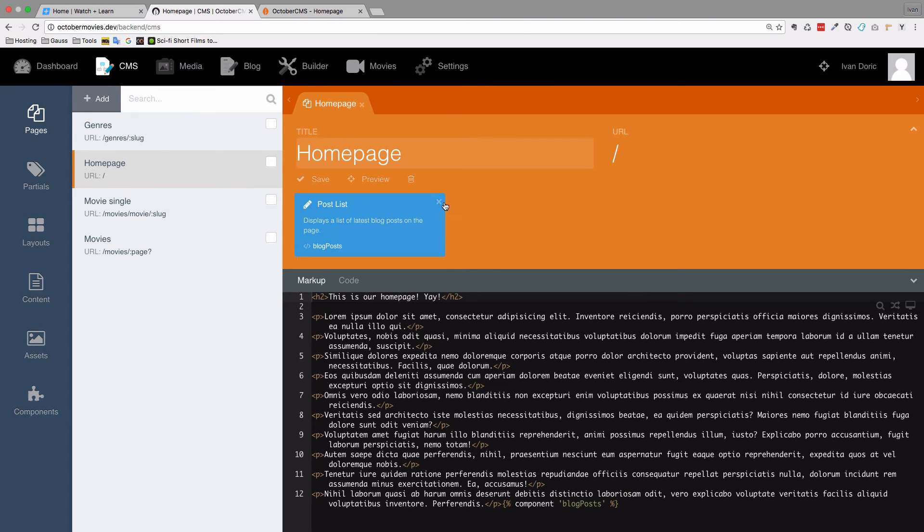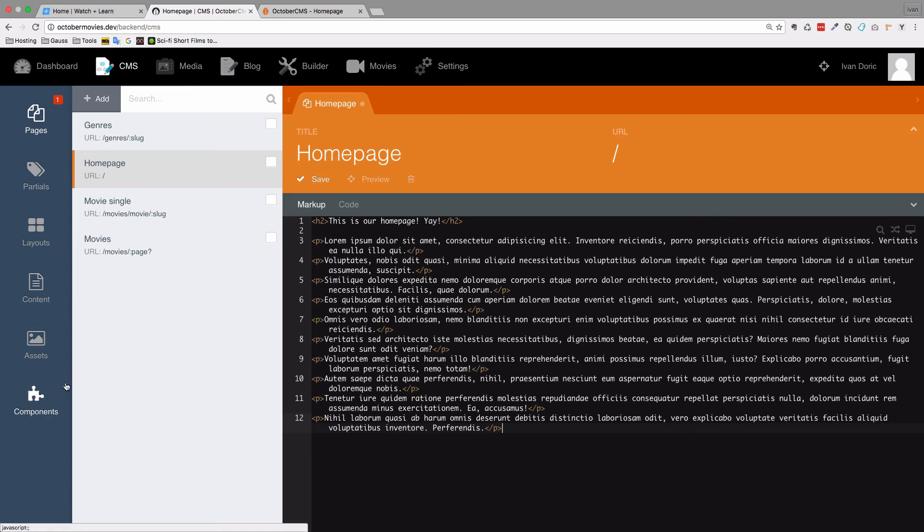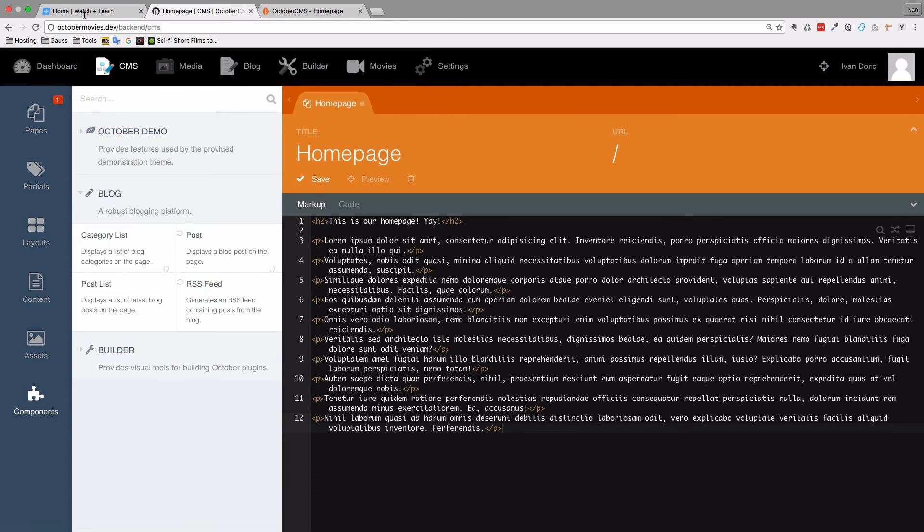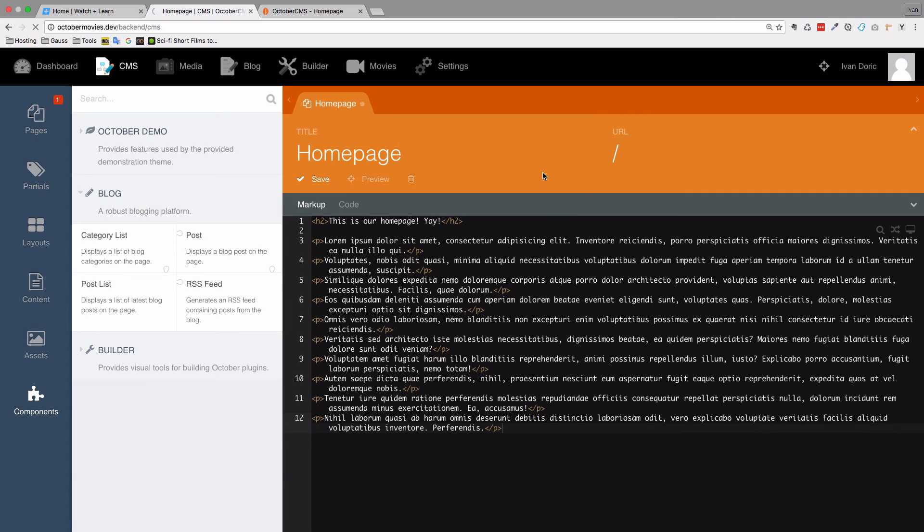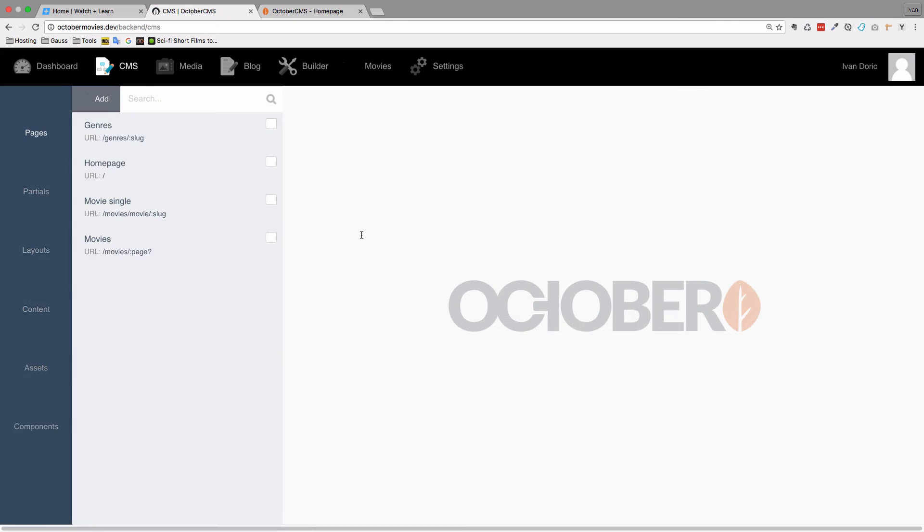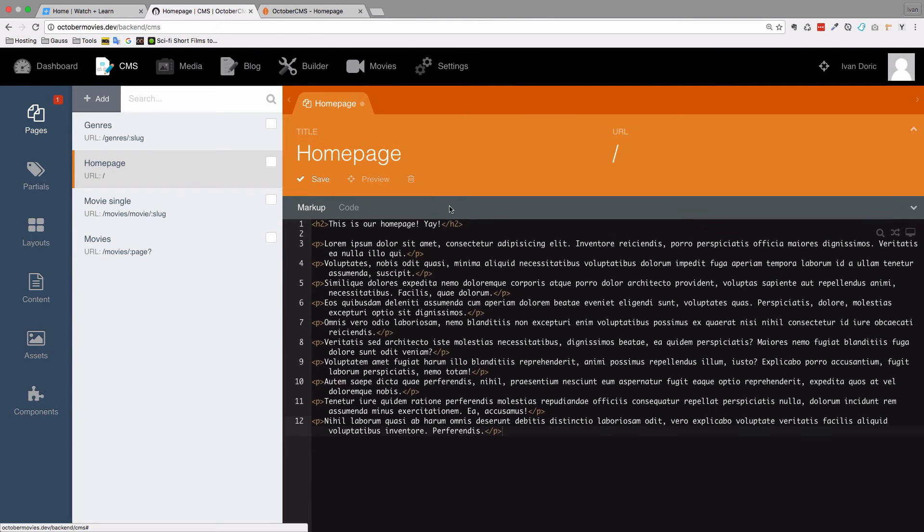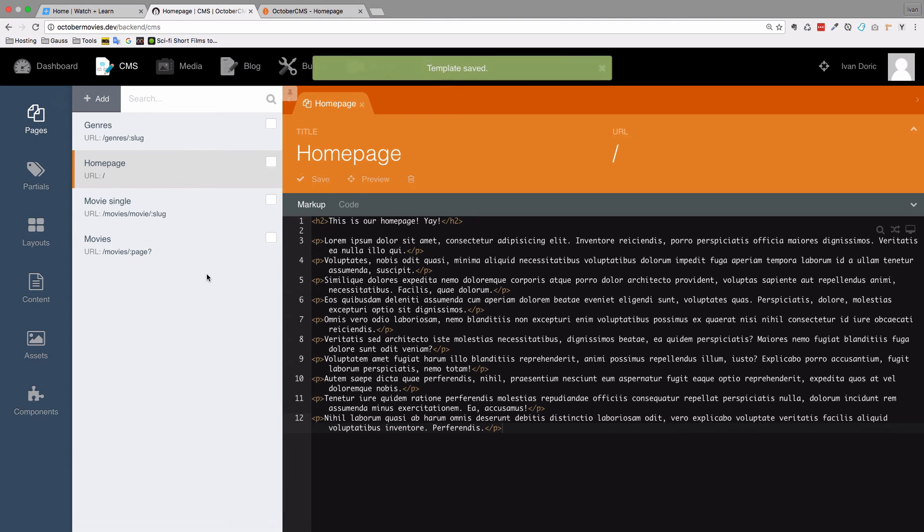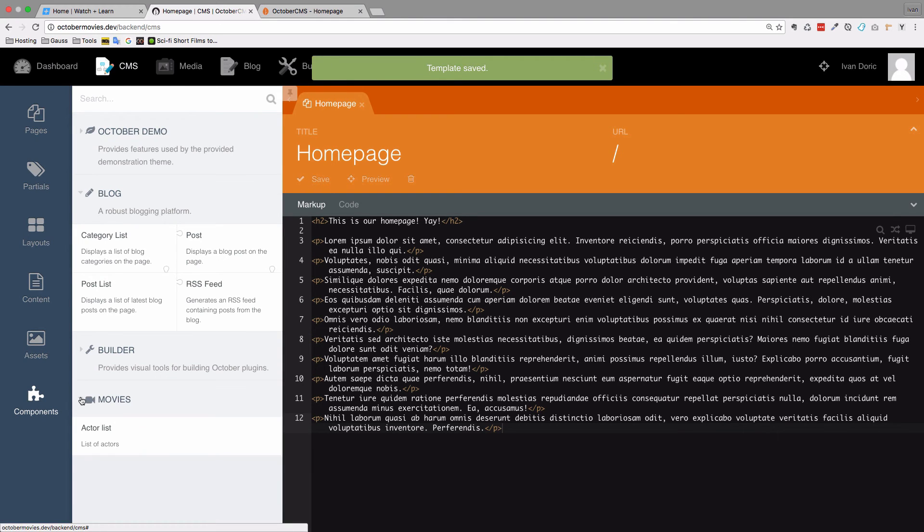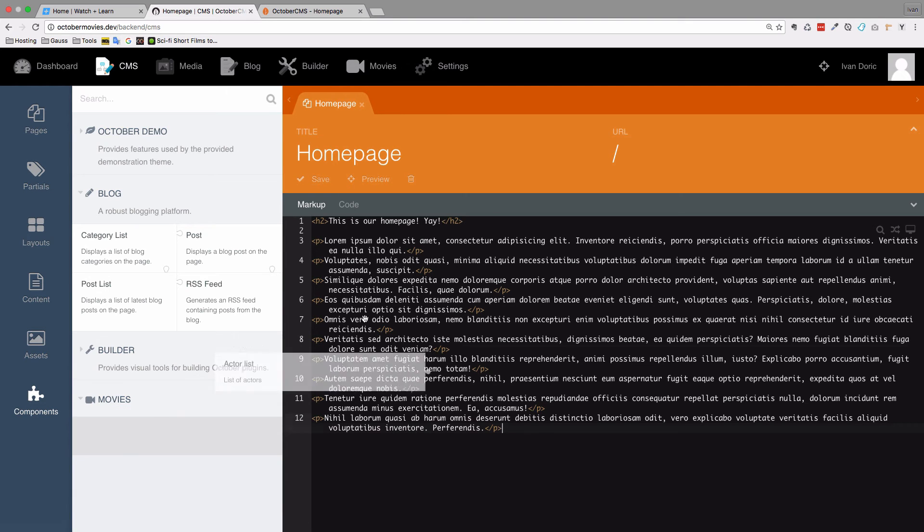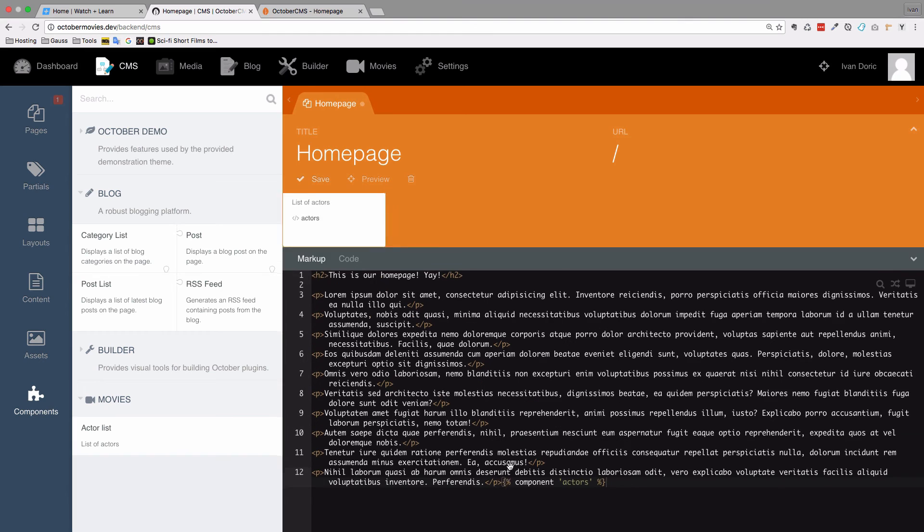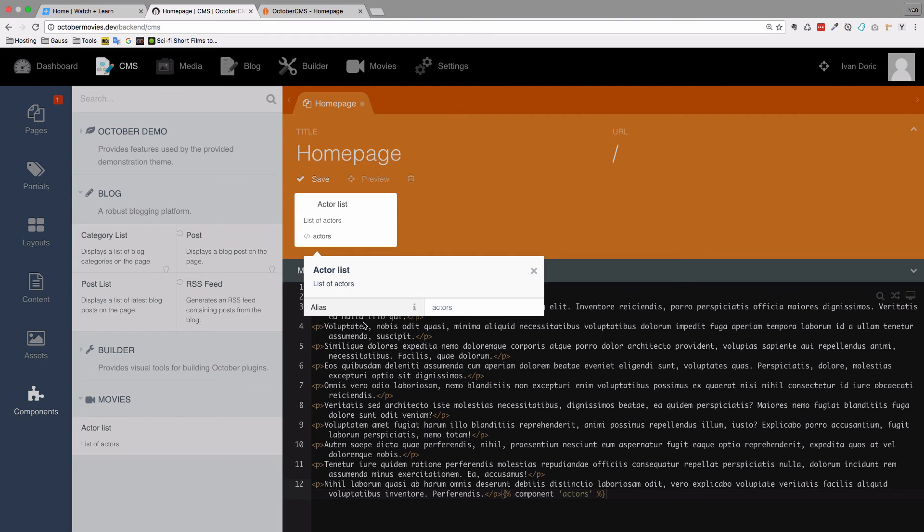And now we go to our back end. Let's remove this post list. Wherever you click inside this text box that's where the component is going to show up. So let's just go to components right now. Refresh it first of all. So reload this. And if we go to home page. I forgot to save the home page so I have to remove the list again. Save it. And now if we go to components as you can see we have this movies menu item right here. And we have actor list component. So this is our component. I'm just going to drag it right here. And now we have this actor list.